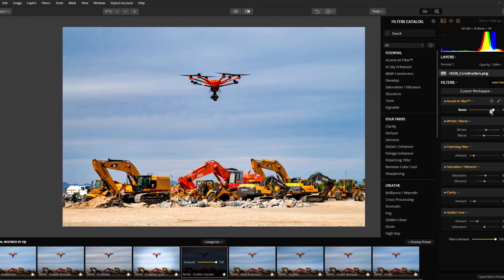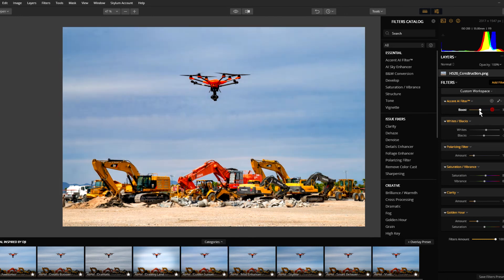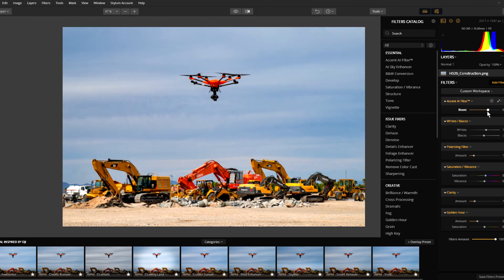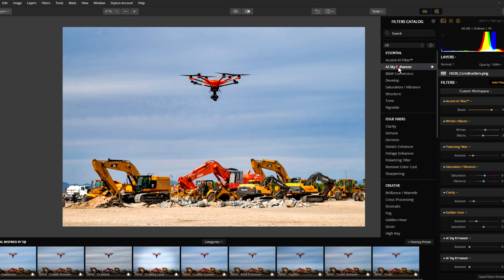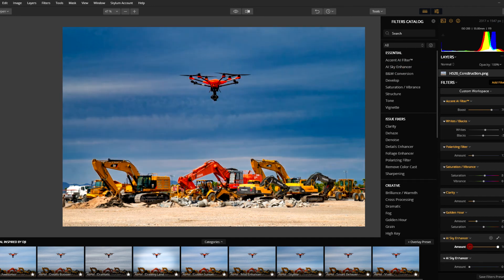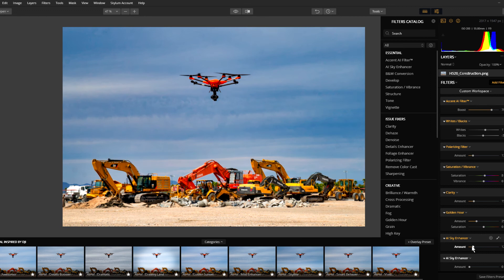Now I'm going to go back here and we can see we've already added on the Accent AI, so we can drop that back off and very quickly see what's happening with our image. If we want to add that AI Sky Enhancer back on, we'll just simply slide that in. You get an idea of how quickly we can start shifting up that sky for a different kind of image.